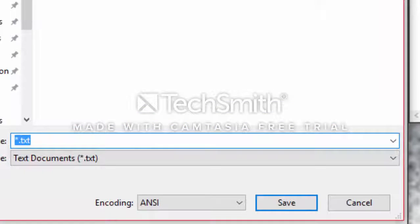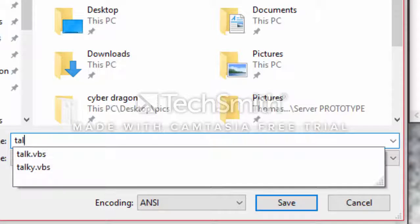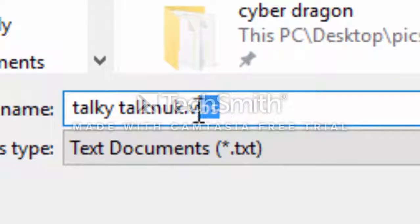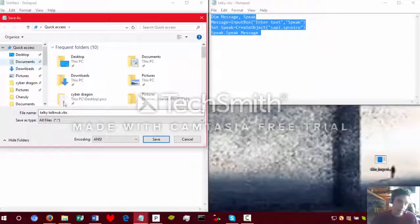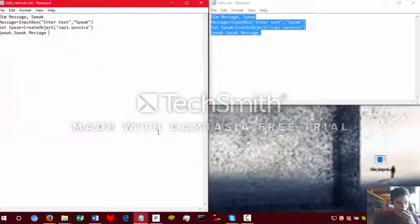Save as... whatever you want to call it. Talky Talk... dot VBS. You have to make sure you put VBS in all files — very crucially important. Should be in documents. Save.